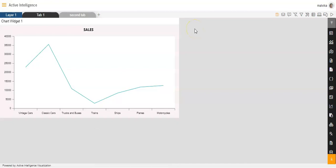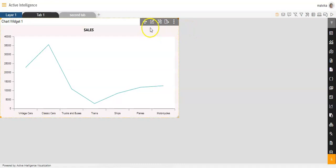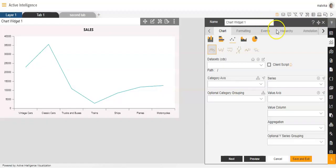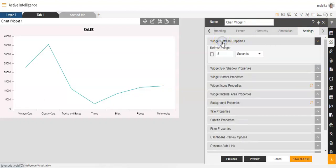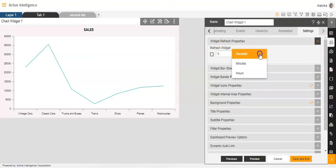For making any changes to the widget, we'll have to go to the edit option of the chart, and then in the edit option, we'll go to Settings. Here, first of all, we have widget refresh properties. We can set the time of the widget refresh as per your own convenience.